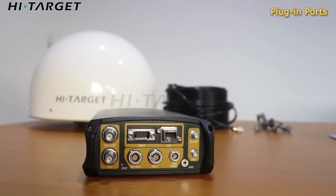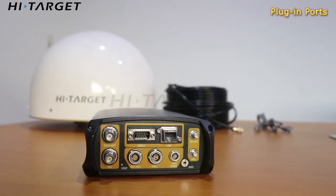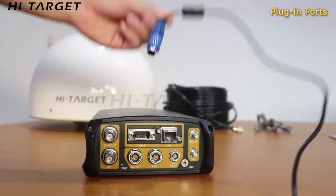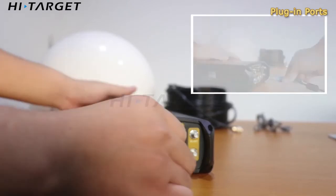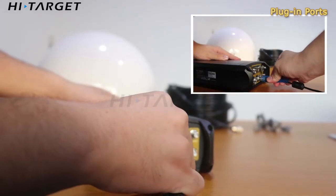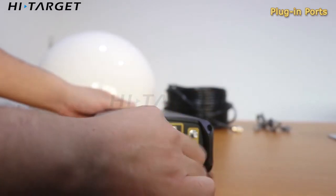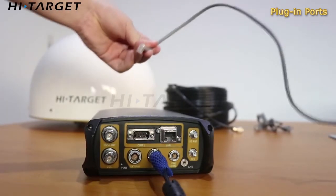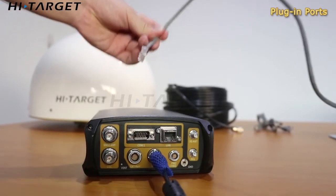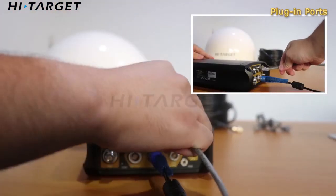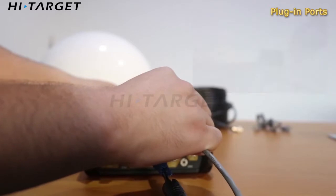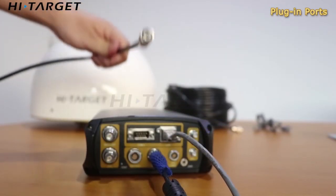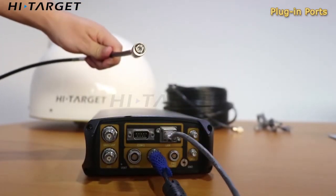Now, we connect cables to our corresponding ports: the power supply, Ethernet cable, and antenna connection.